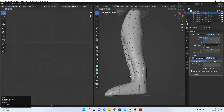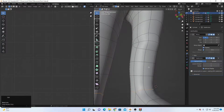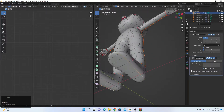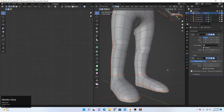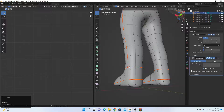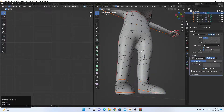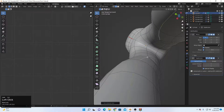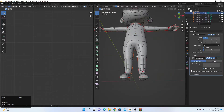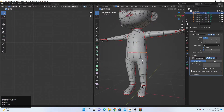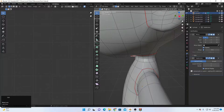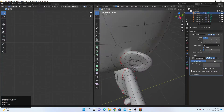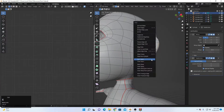Continue marking seams here and here — Ctrl+E, Mark Seam. We have to separate the feet — Ctrl+E, Mark Seam. Also this place, Ctrl+E, Mark Seam, and this one, Ctrl+E, Mark Seam. Inside, it will be this one. We also have to separate this area — Ctrl+E, Mark Seam. And finally this one — Ctrl+A, Mark Seam. We can also divide the hair into two if you want.